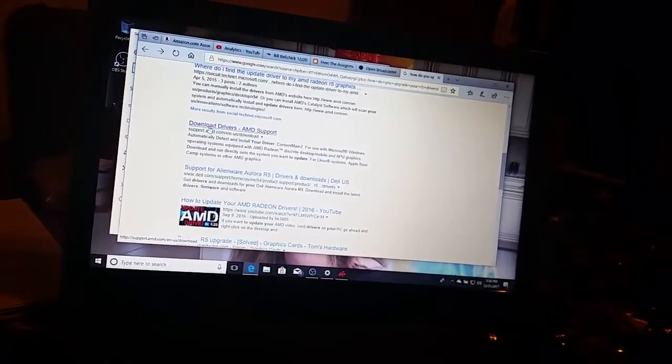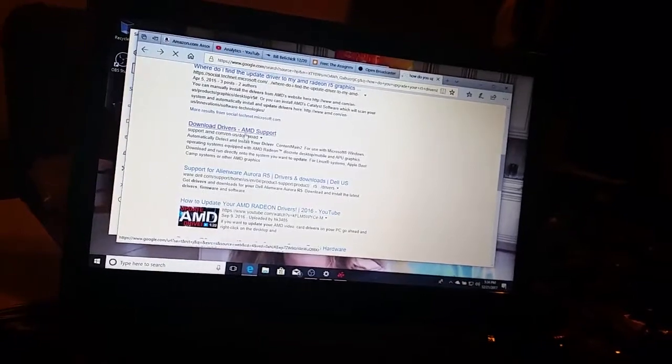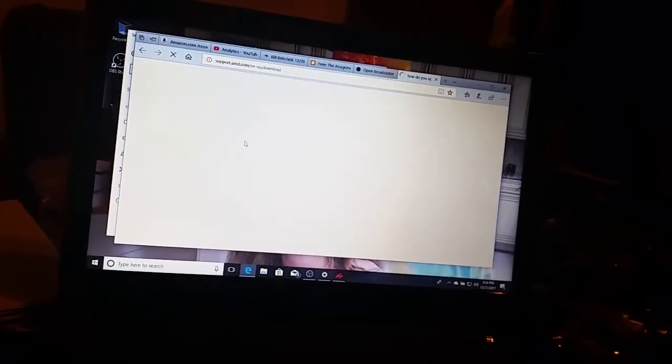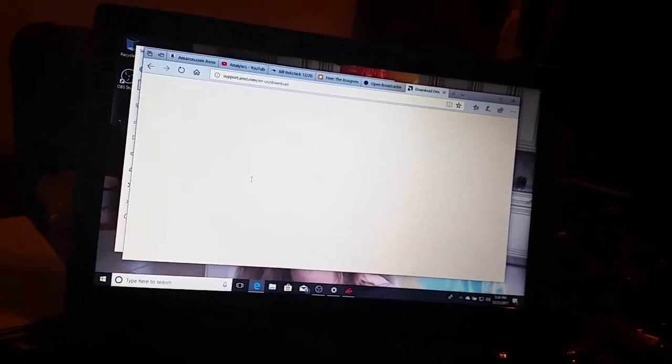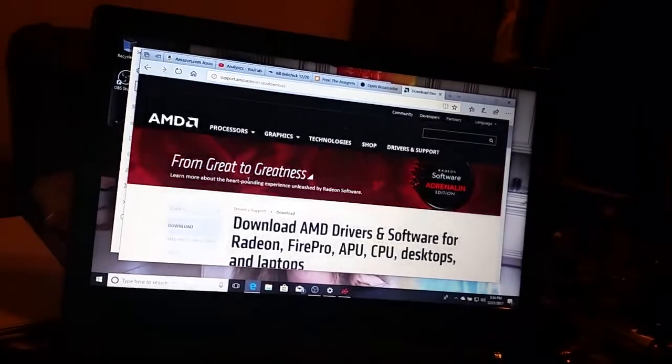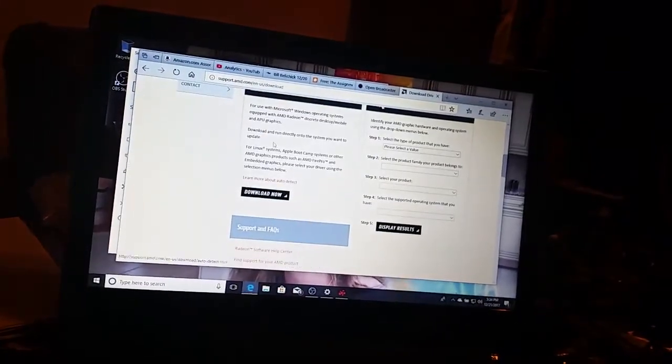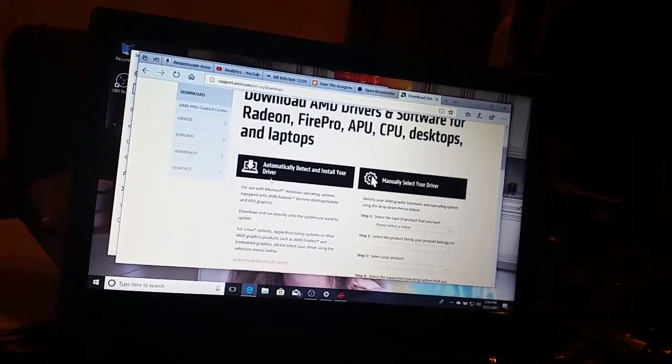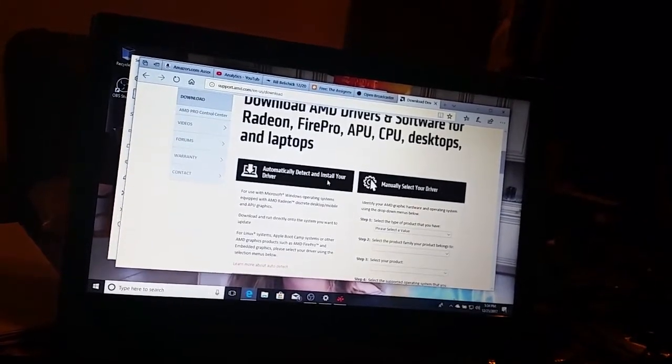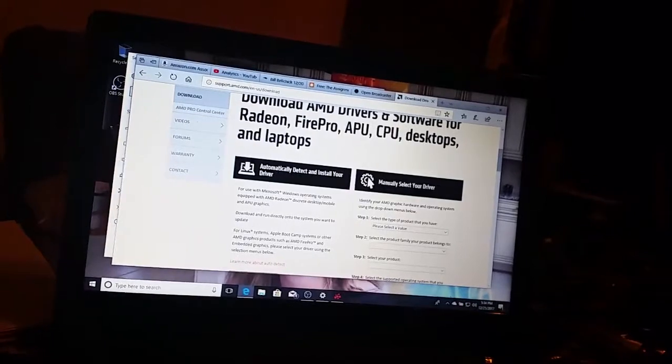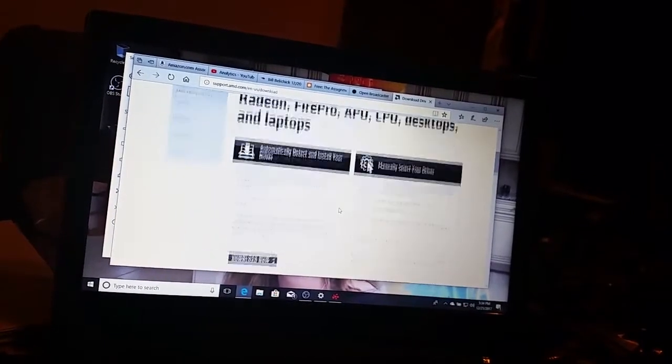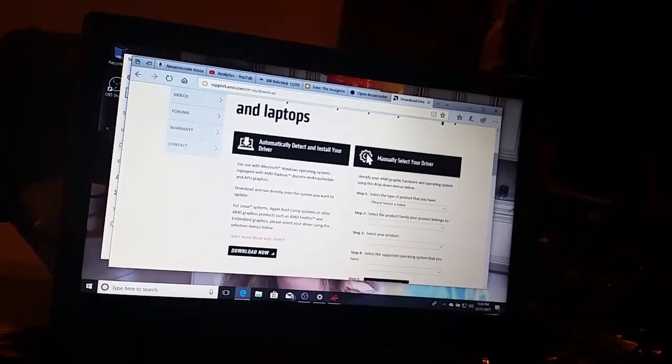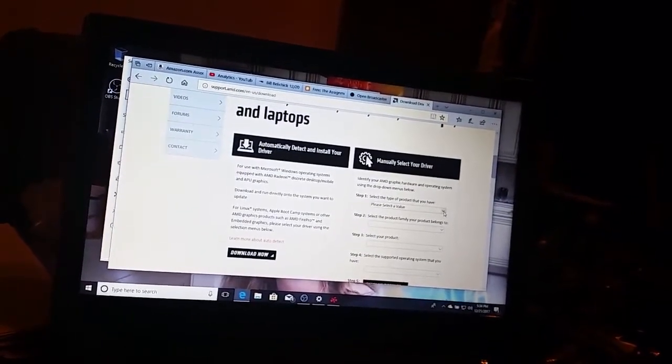There'll be a download drivers AMD support link and in there to do it you're probably going to want to do the automatically detect and install your driver unless you happen to know the type of product you have.